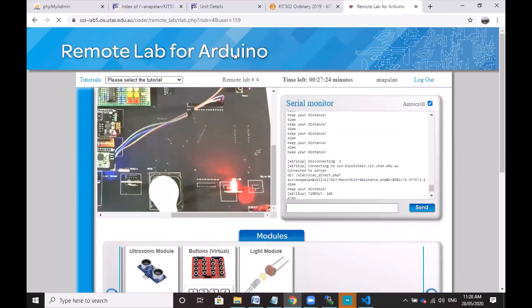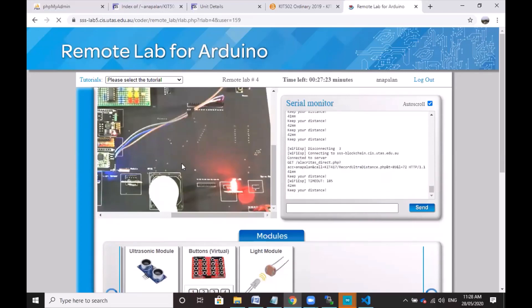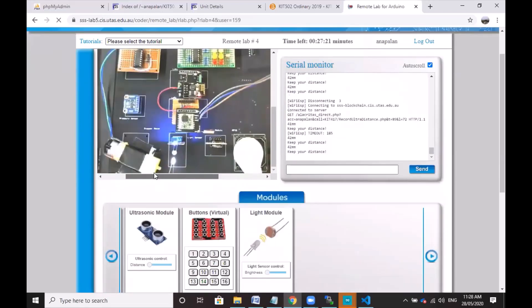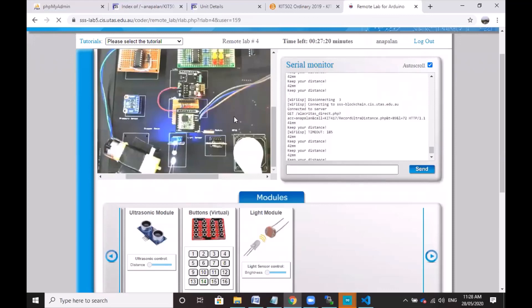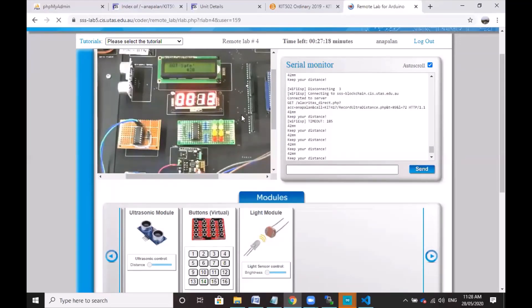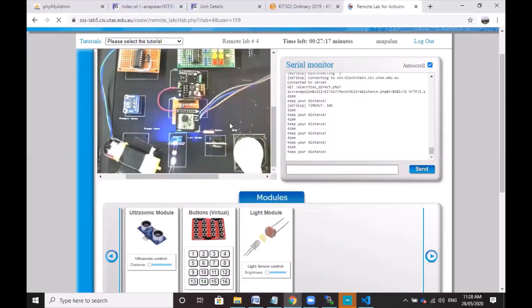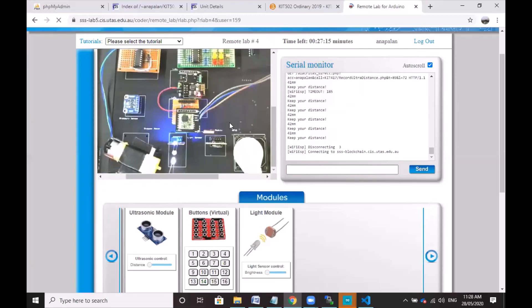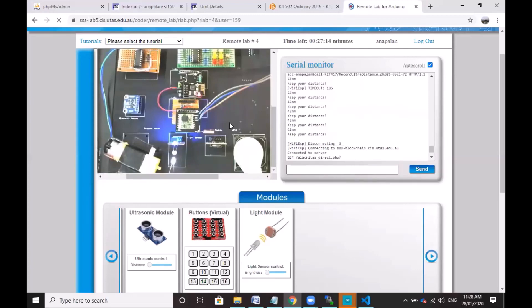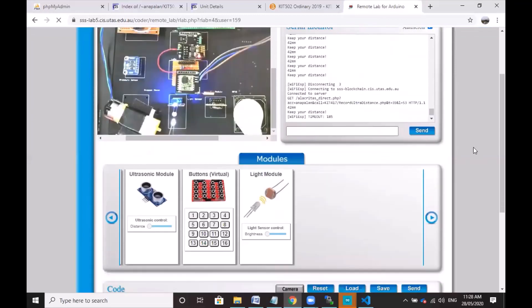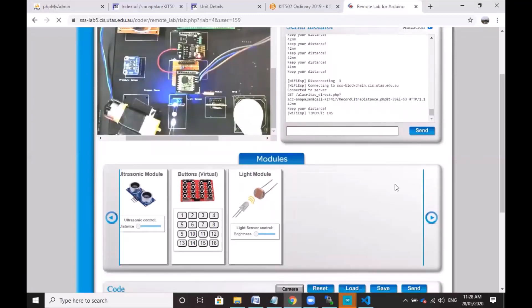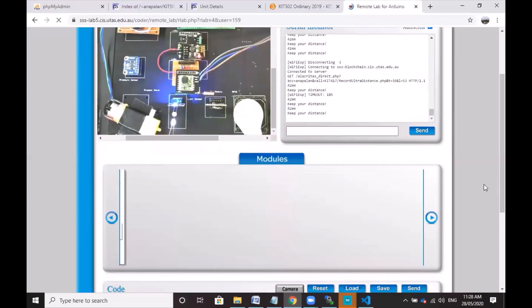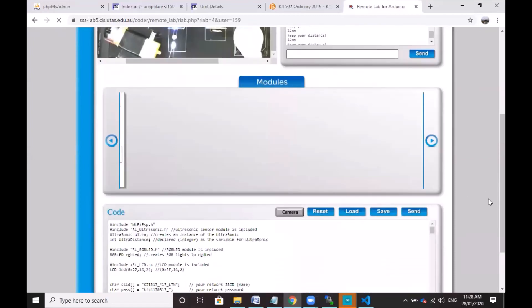So that's basically it. And again, this is a remote lab. You don't actually manipulate the sensors because they're doing that for us mechanically, but it can pretty much do the work. So thank you very much for watching and see you in the next video.